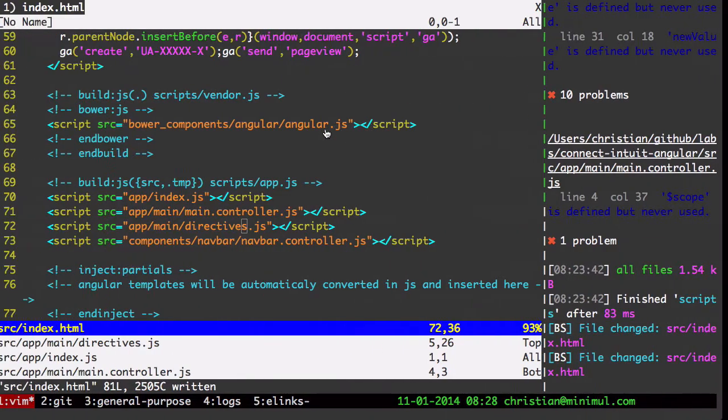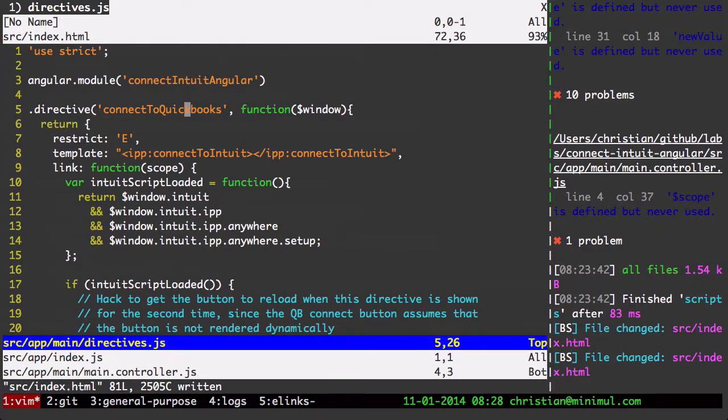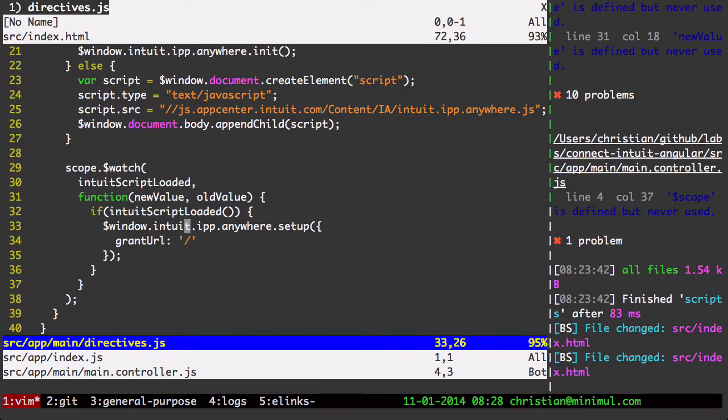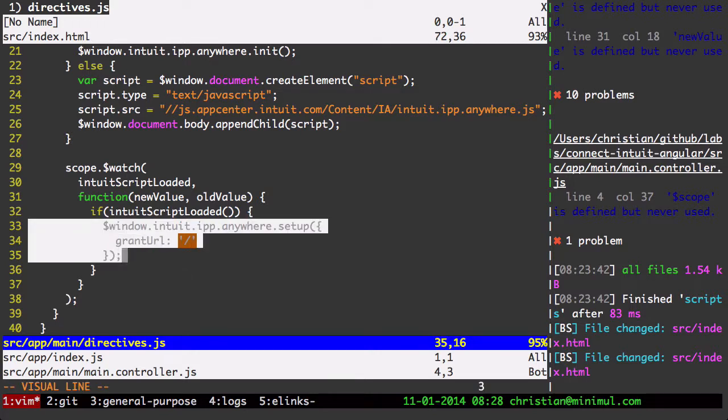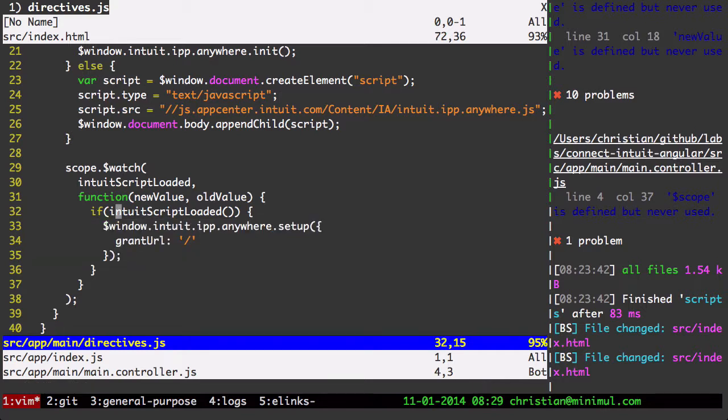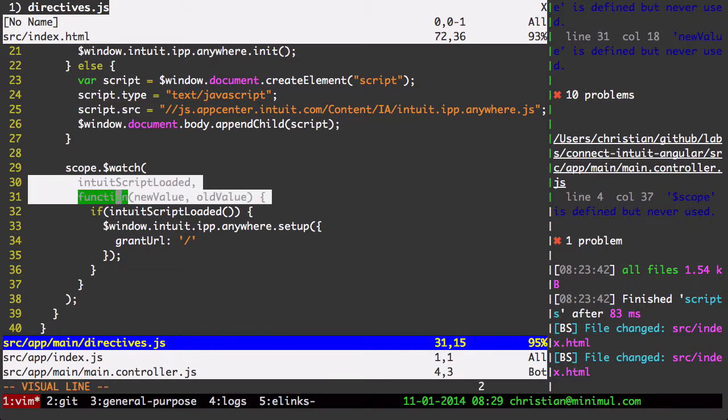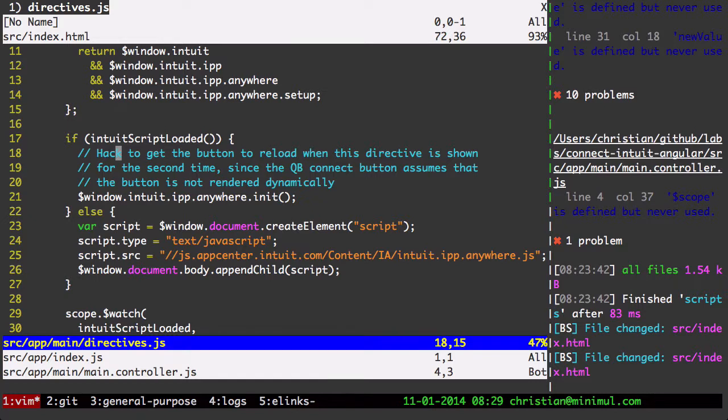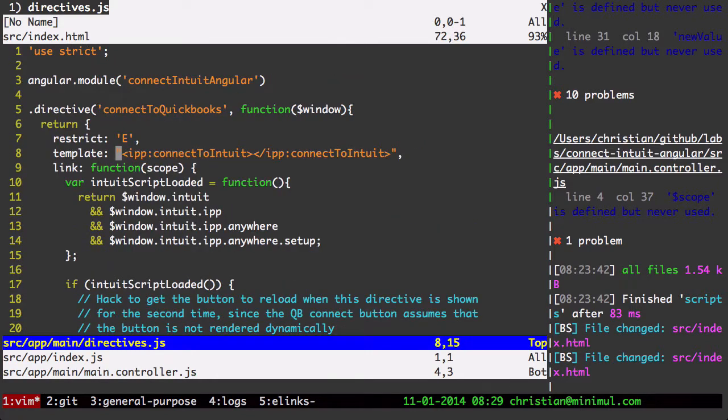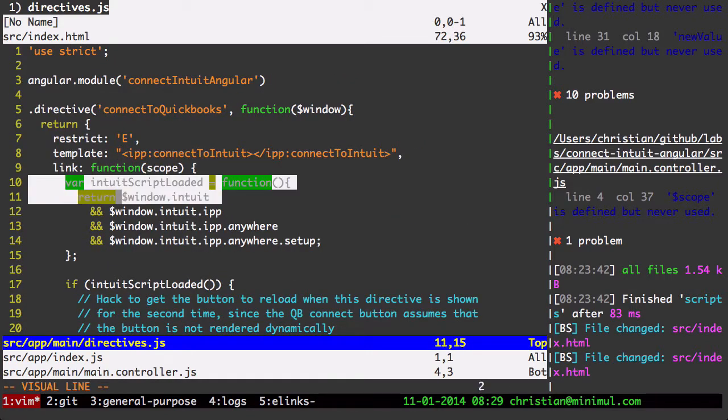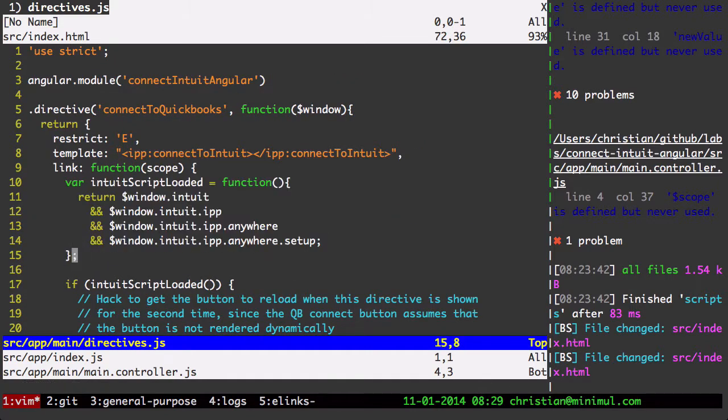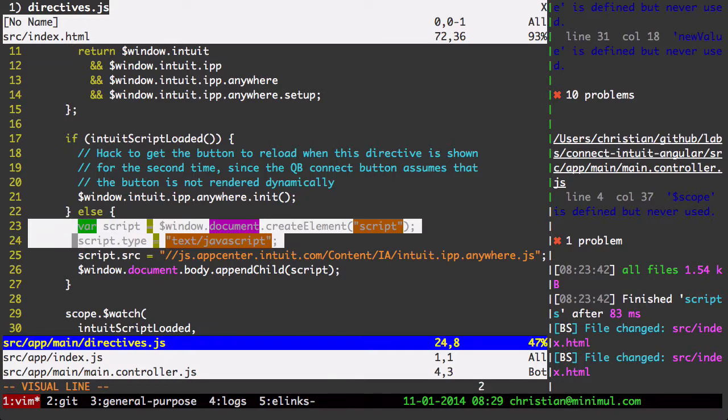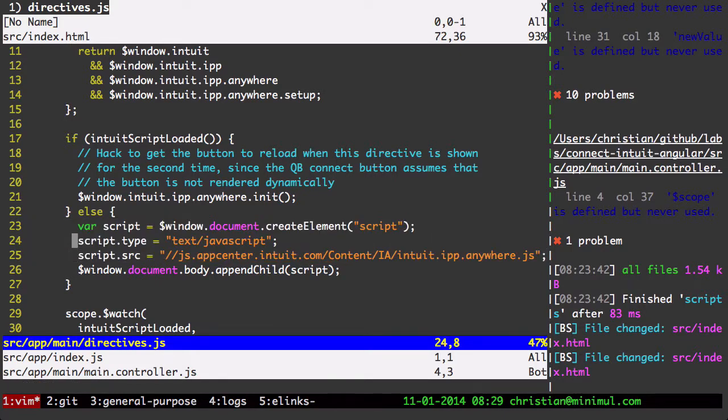And what that means is... Let me get back to this directives. Is that this piece right here. This is a setup call that needs to be made. That puts in the grant URL. And then that will enable you to get that pop-up. So this is not even being run either. And the first thing that kind of just jumps out at me is there's just a lot of code here. Here it's checking to make sure that this script is loaded.